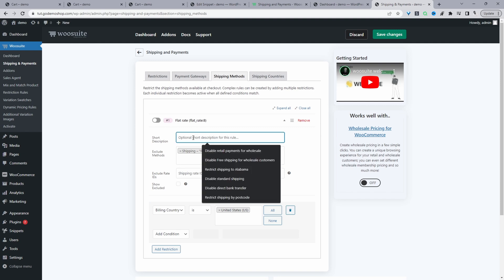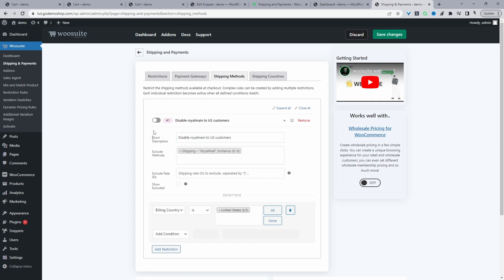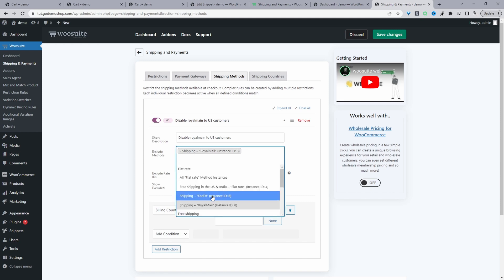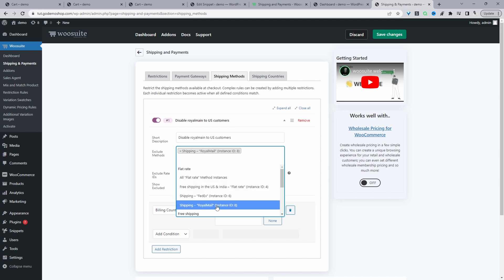We can give it a name — this is just for internal purposes. Make sure this is set to on so the rule will run. Here where it says Exclude Methods, we get to select the shipping method we want to hide to a particular user segment. In this case, I've selected Royal Mail.